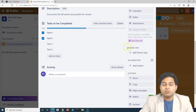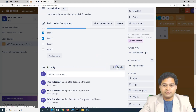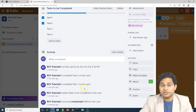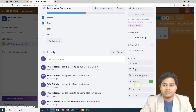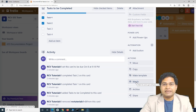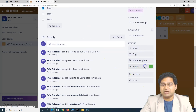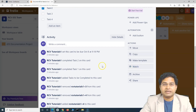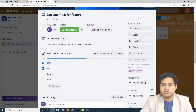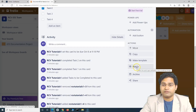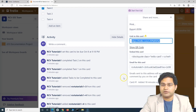There are more details around Power-Ups and Automation, which we'll cover in a separate tutorial as that is a more advanced topic. In the Activity section, you can see everything that has been performed on this particular task. At the bottom in the Actions section, you can move, copy, or make a template. The Watch feature is important — if you select Watch, you will receive notifications for any activity on this work item. You can also archive and share the task, including printing, exporting as JSON, embedding the card, or emailing it.